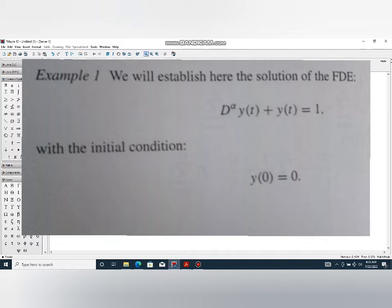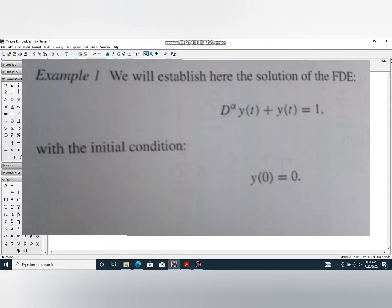D is our operator differential, it shows our derivative of y of t function. We have function y of t, so we are taking derivative of y of t. What is the equation? We read it: D^α y(t) + y(t) is equal to 1.